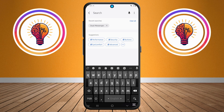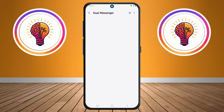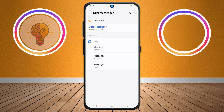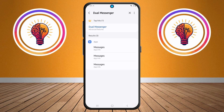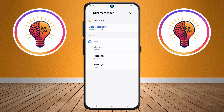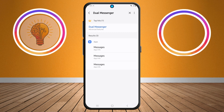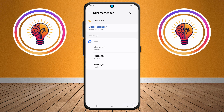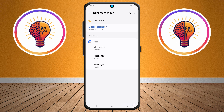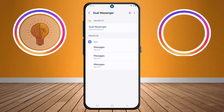Step three: in the search bar, type "dual messenger". This feature is what allows you to clone apps on your Samsung phone. It's super helpful if you want to run two accounts on apps like WhatsApp, Facebook, or Instagram simultaneously.